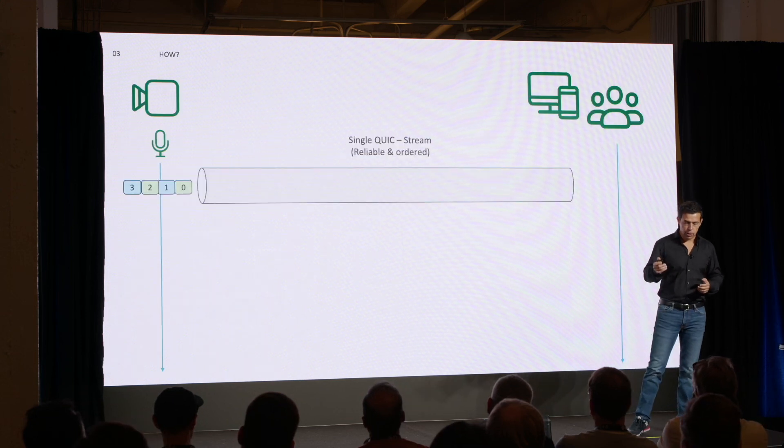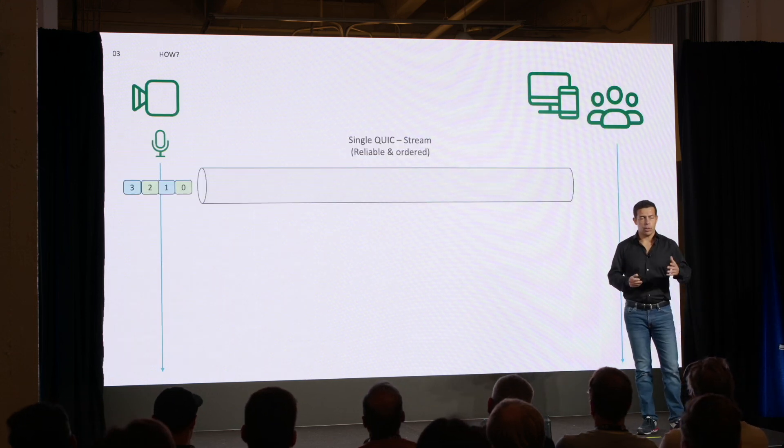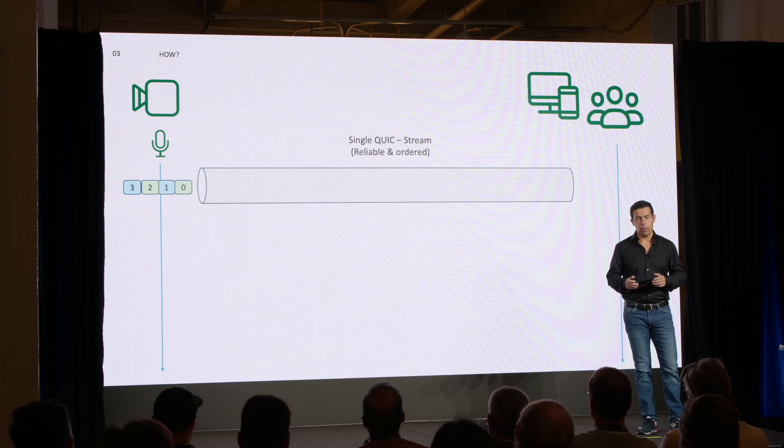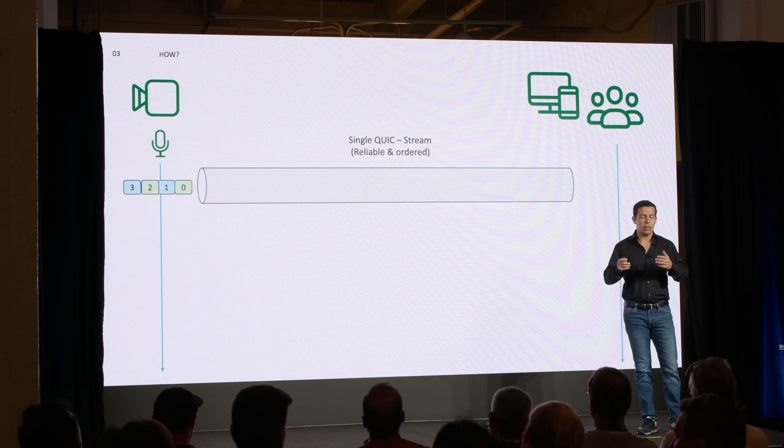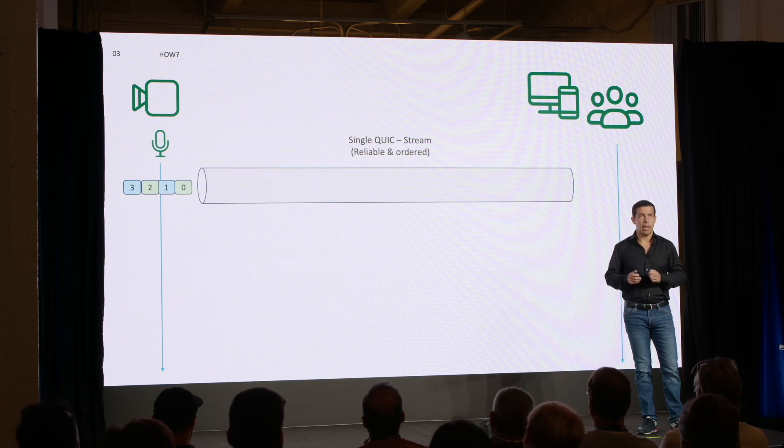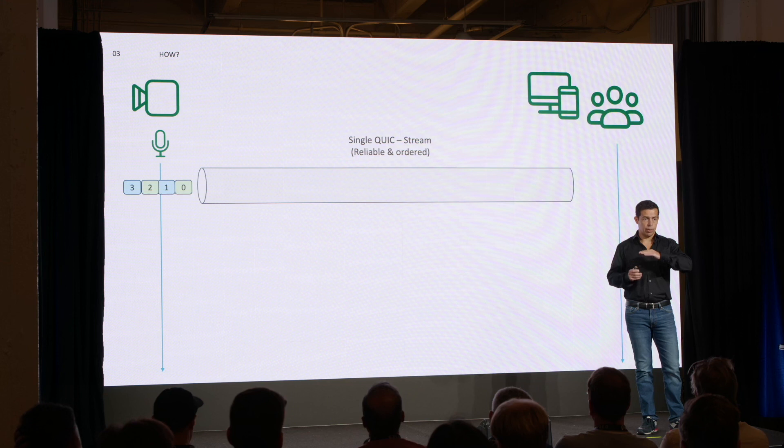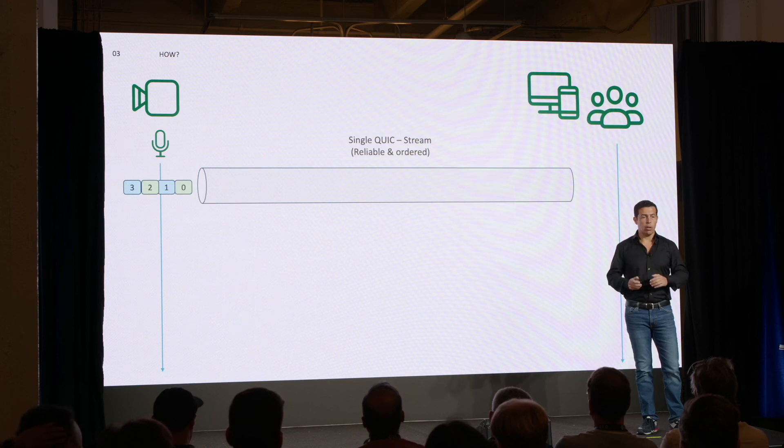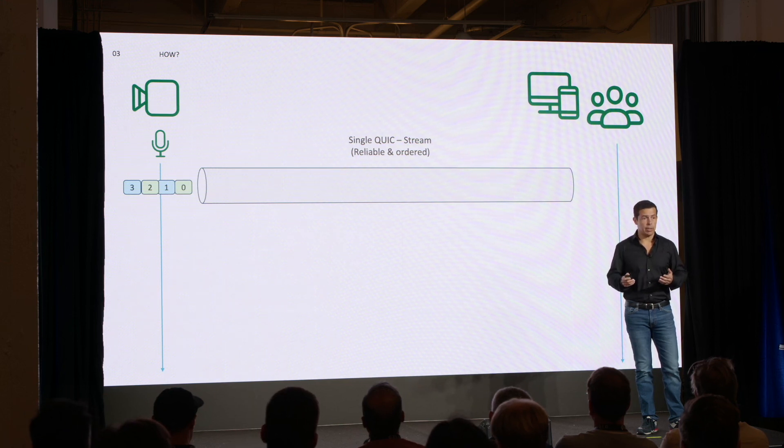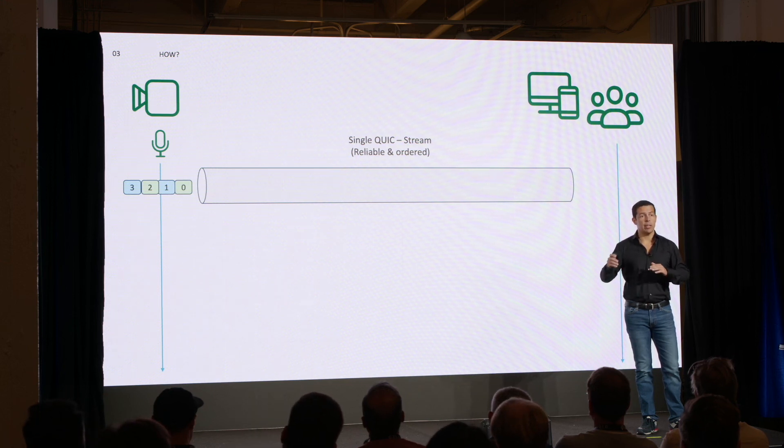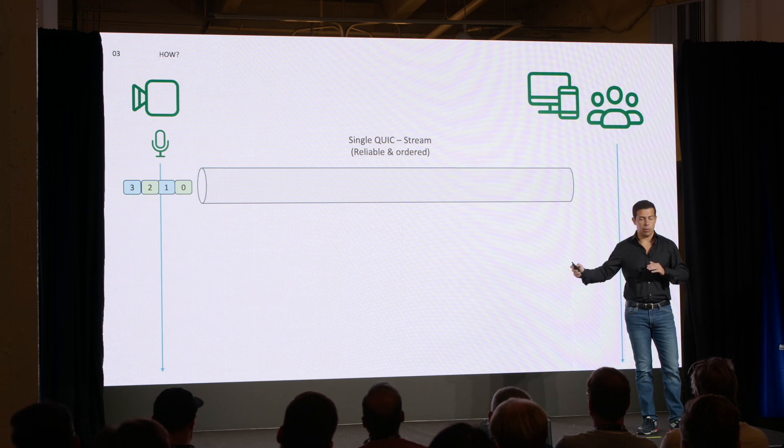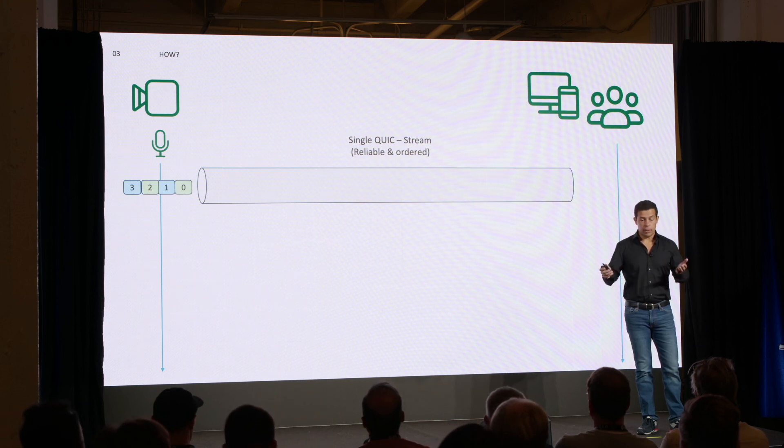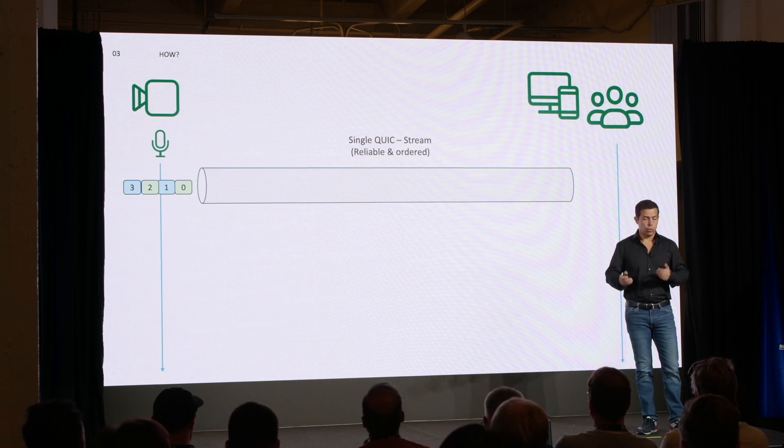So how that is supposed to work. Let me introduce a couple of concepts. One concept now. MOQ, as I said, it's planned to work on top of QUIC. QUIC offers a tool or a feature that is called QUIC streams. It's reliable and guaranteed transport. So we are going to use that.